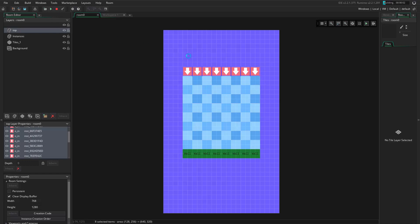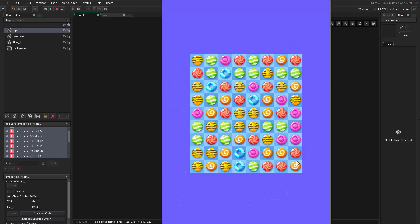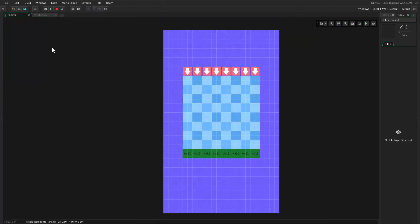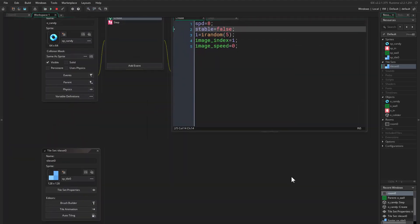If we run the game now, you see everything is working just fantastically. I think that's it for now — I hope you enjoyed watching this part and I will see you guys in the next video. Thank you for watching.